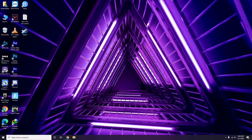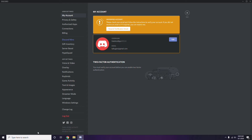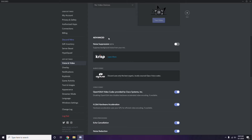Next, open Discord and click on User Settings, available at the bottom. From here, click on Voice and Video in the left sidebar. Scroll down to the Advanced option and find the OpenH264 video codec provided by Cisco Systems Inc. — you have to disable this.